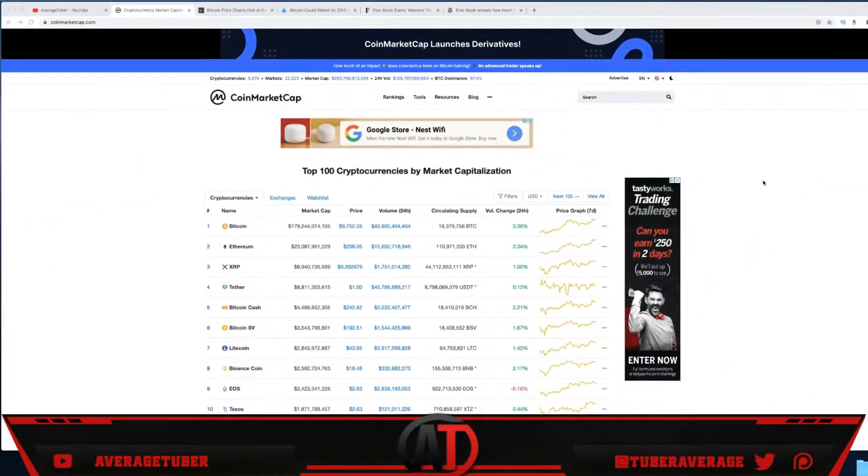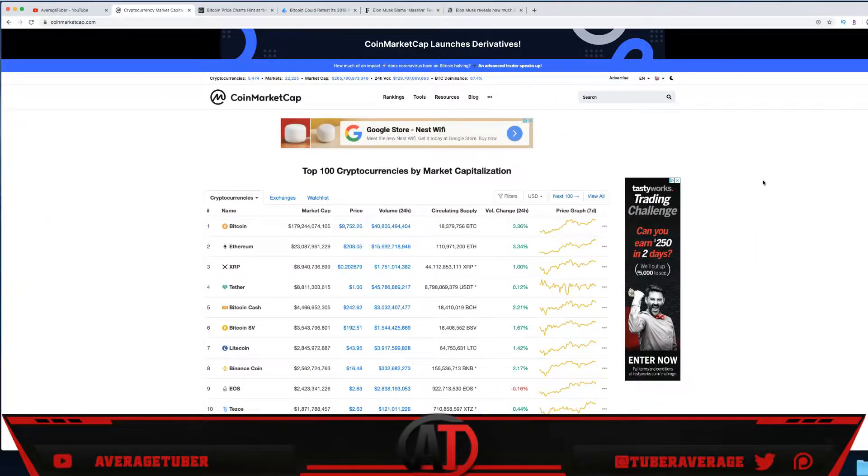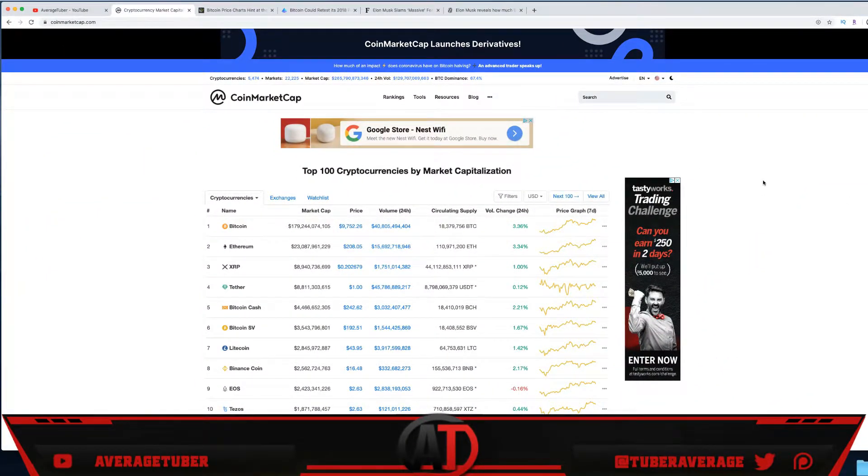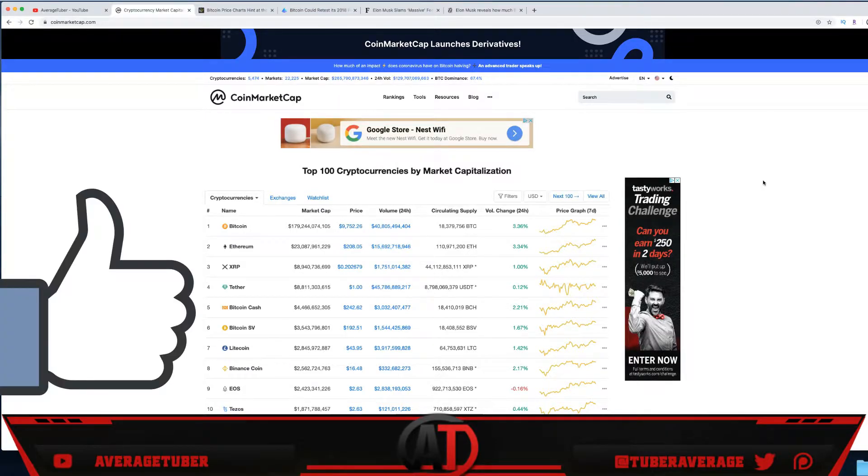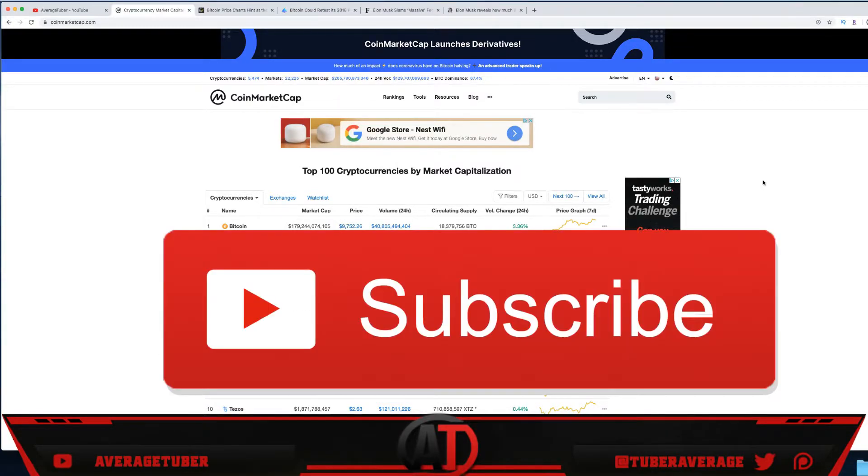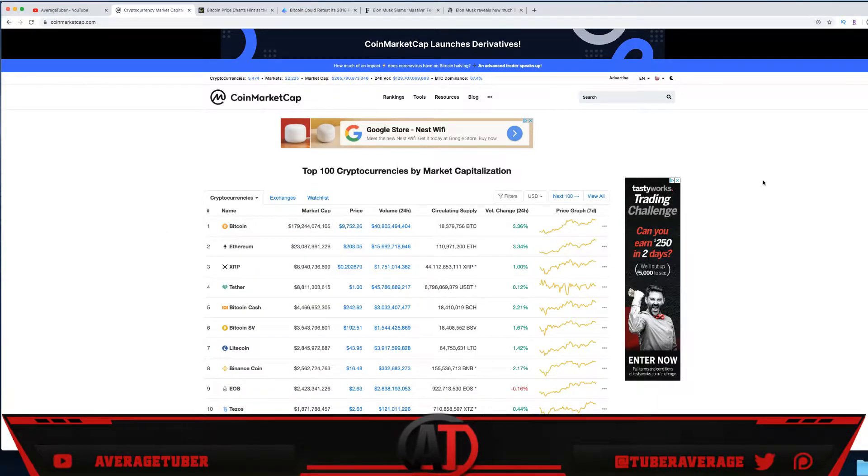What is up everyone, welcome back to the video. The topic of today's video is the Bitcoin price prediction for June 2021. What can I think is possible? Let's talk about it real quick and take a look.